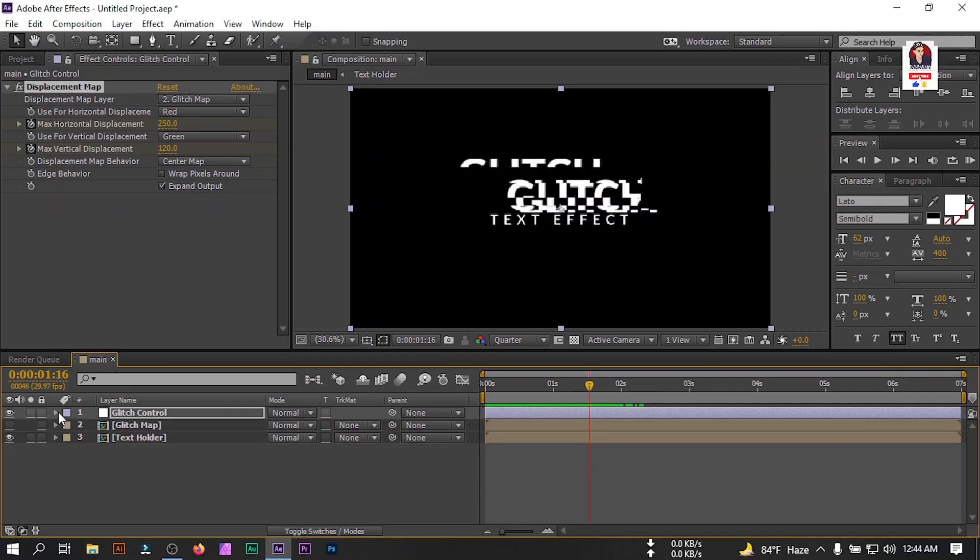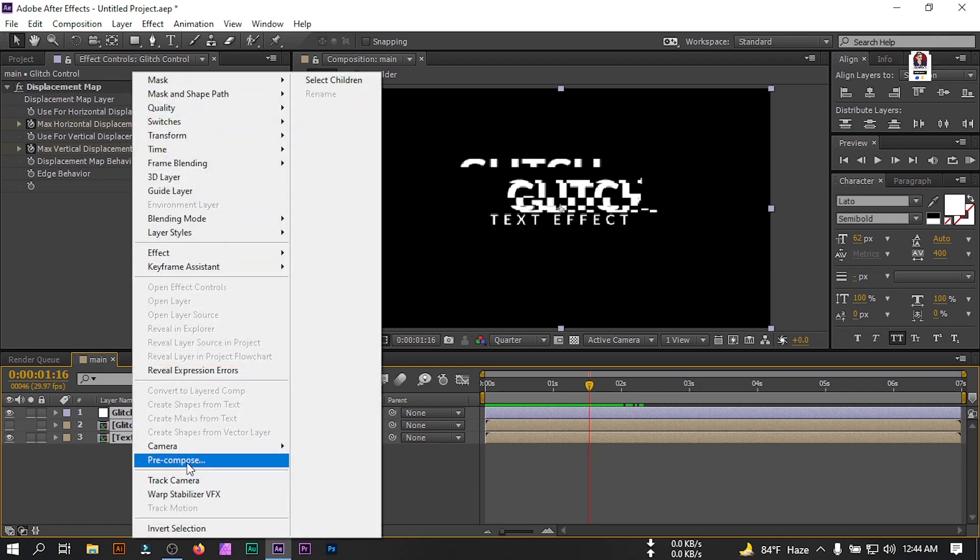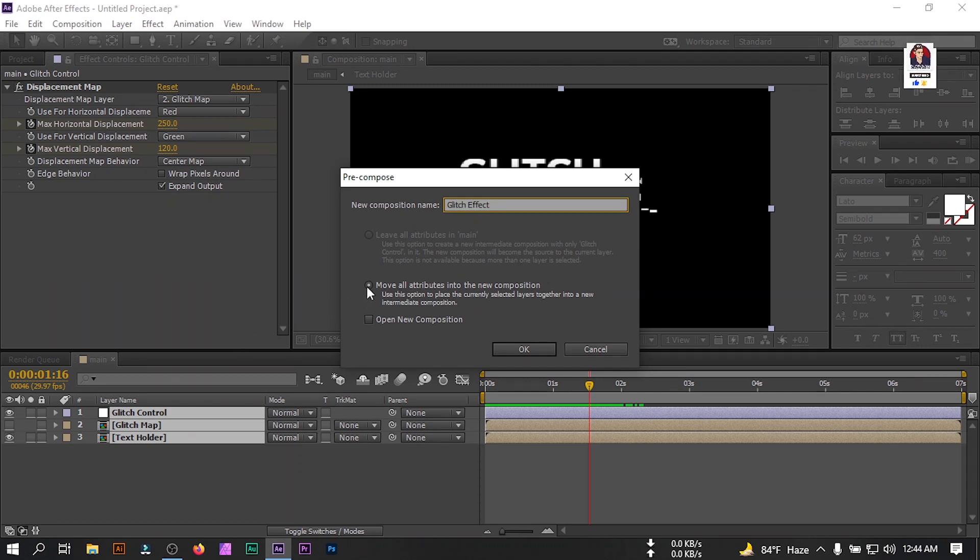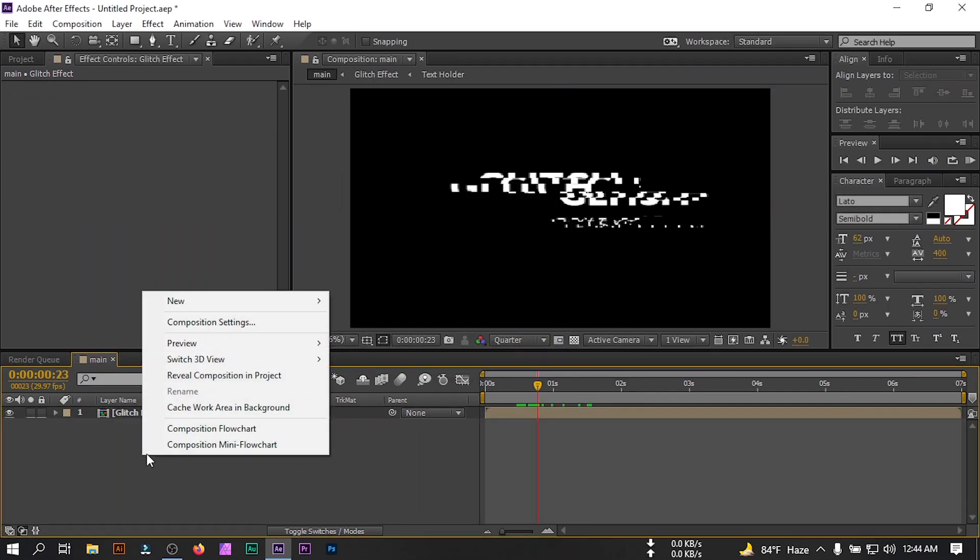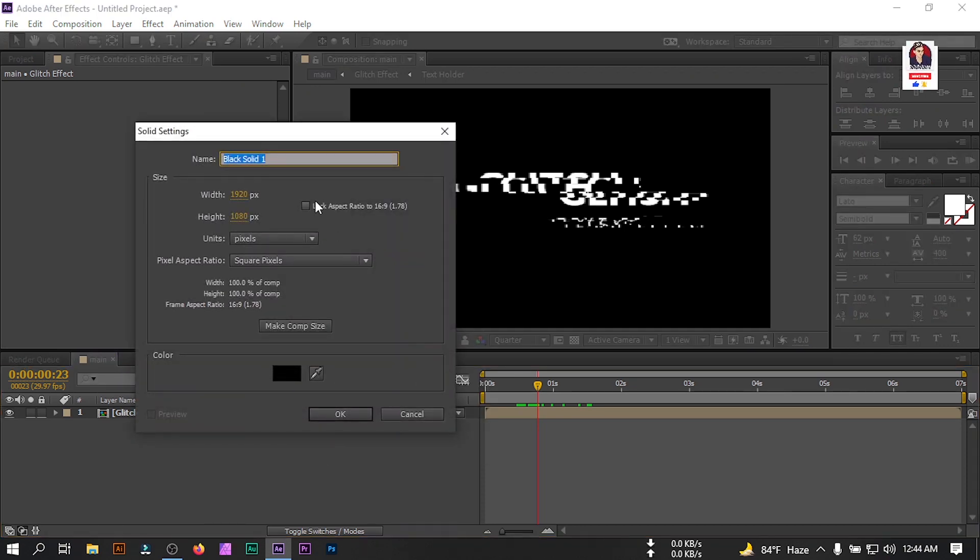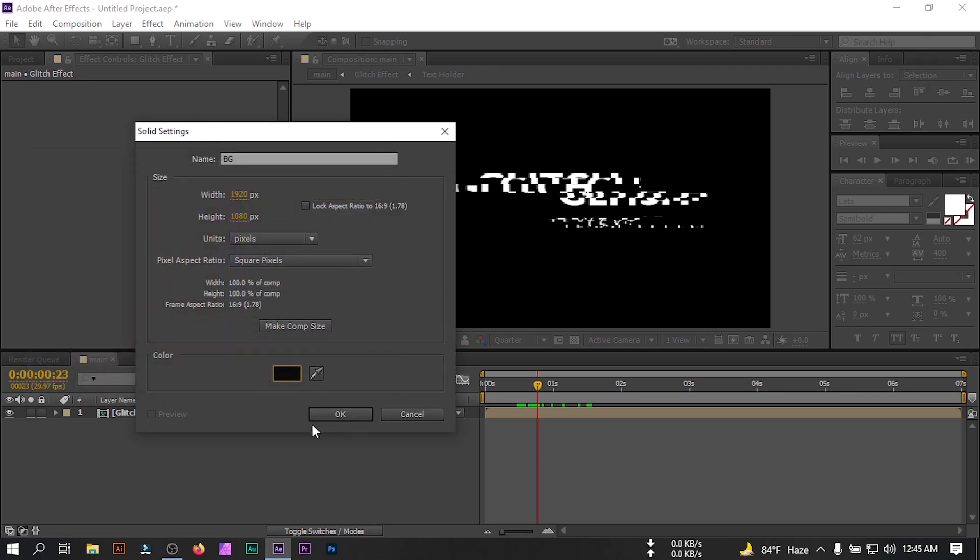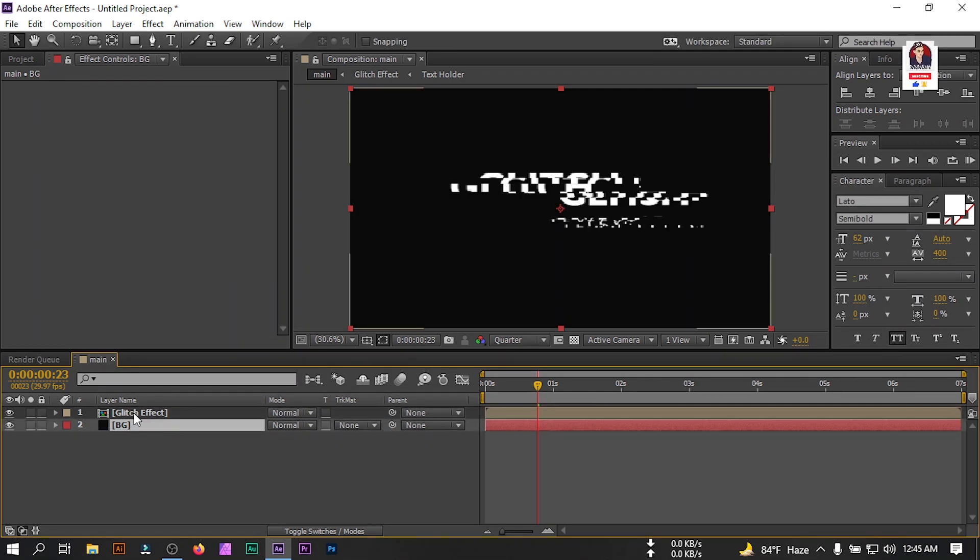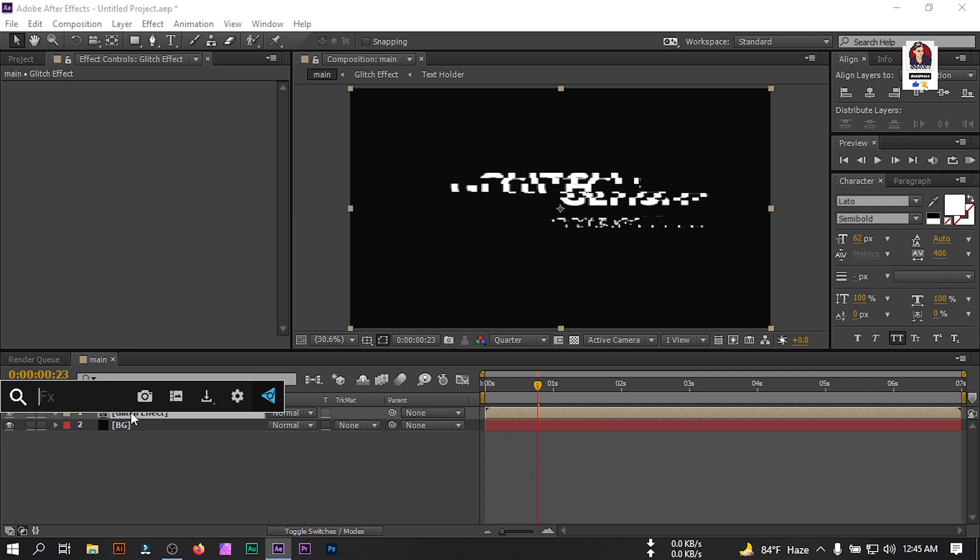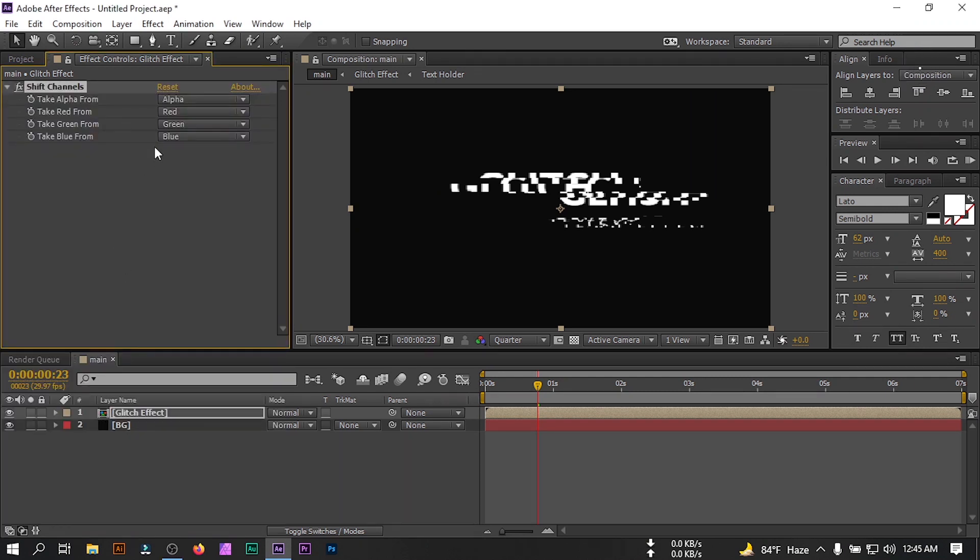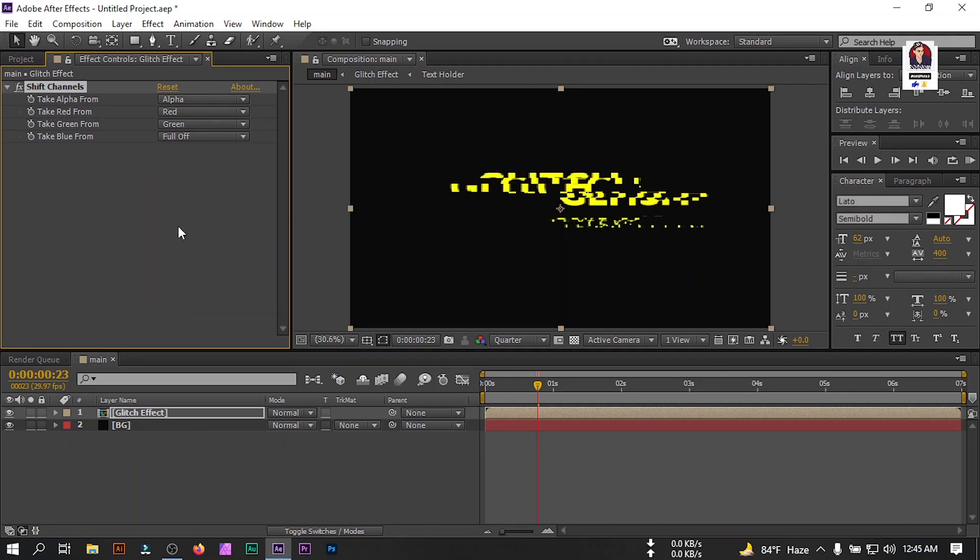Close it. Select all of this, right click, decompose and rename it to glitch effect. Select move all attributes into the new composition, then hit OK. Now right click, new, new solid. Place it below all of this. Select this, go to effect and preset and search for shift channel. Turn off this, take blue from to fall off and green to fall off.